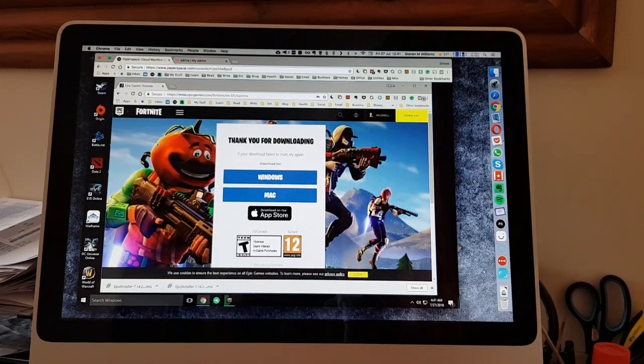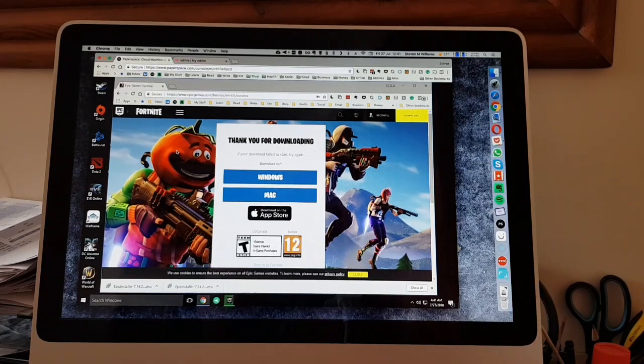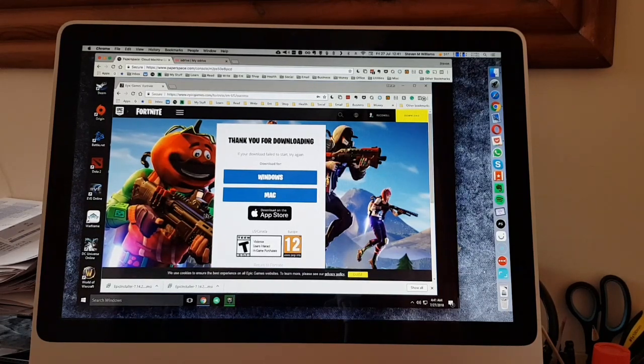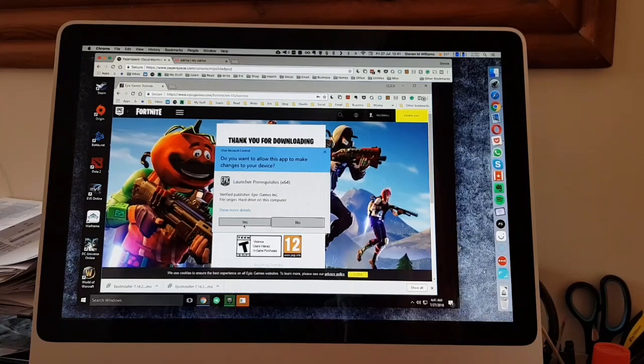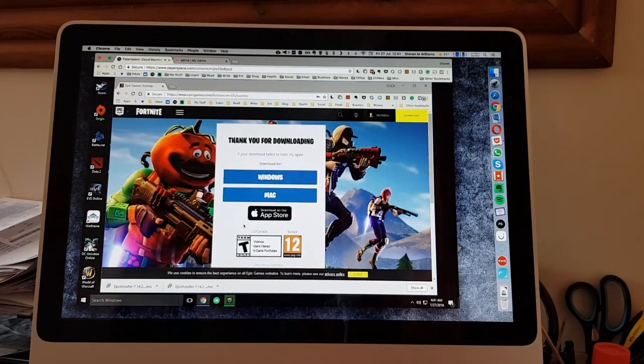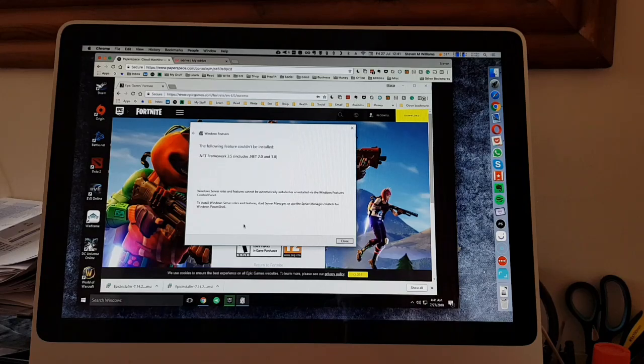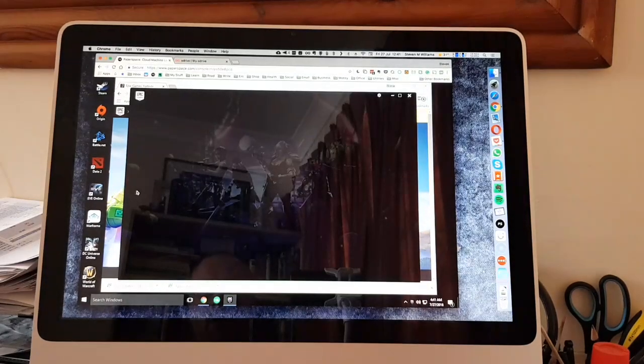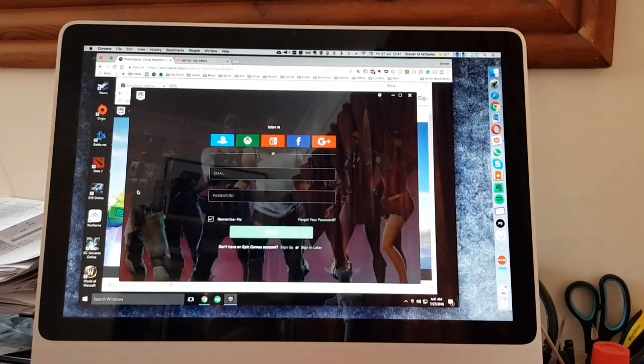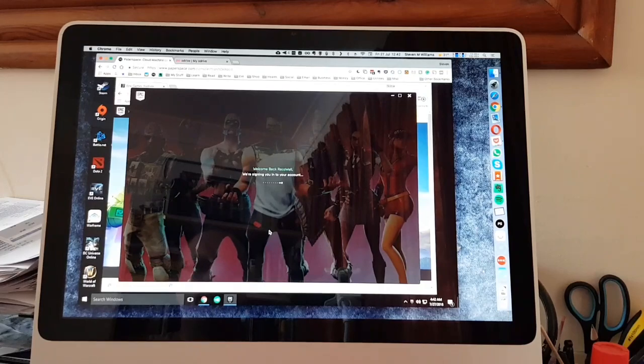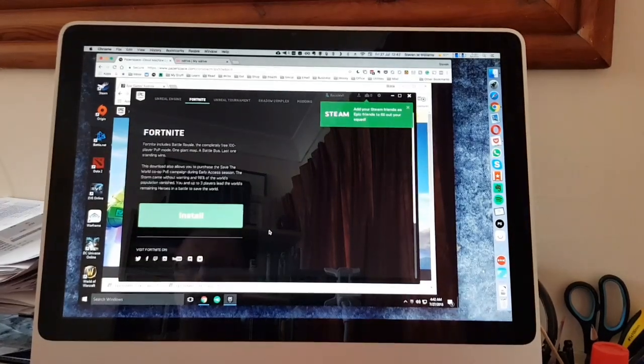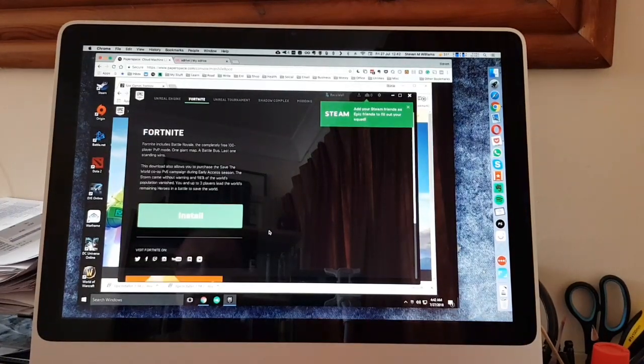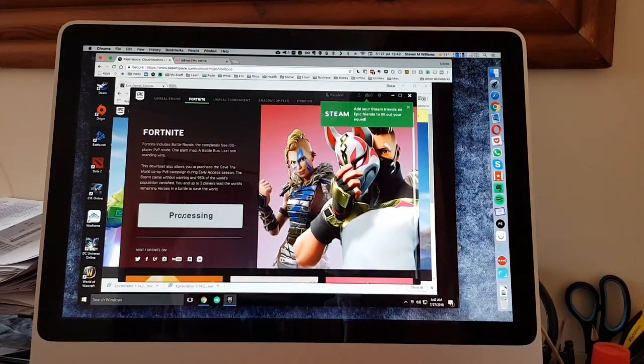So basically running Paperspace through the browser on the Mac, we get much more gameplay functionality. There we go, looking good. Signing you in, Fortnite install.